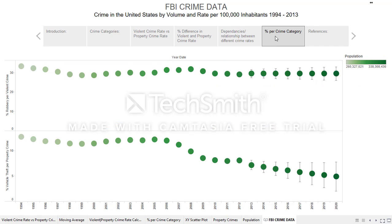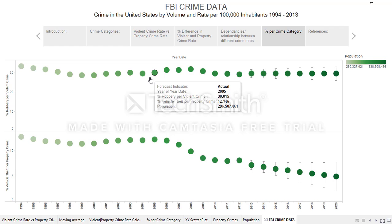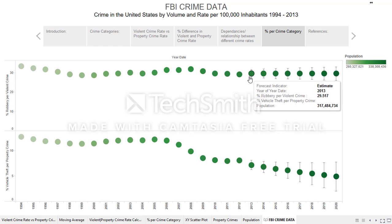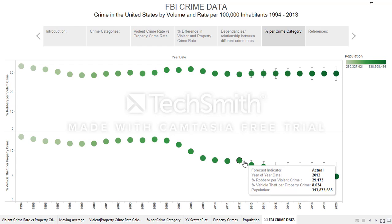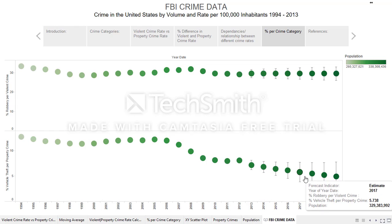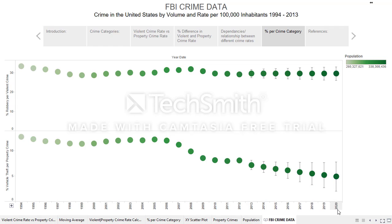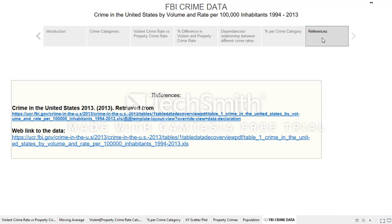Last but not least, I identified the percent for each crime category. As mentioned, robbery is part of violent crime and vehicle theft is part of property crime, so I wanted to see what percentage robbery accounts for within violent crime and what percentage auto theft accounts for within property crime over the years. I also included a forecast. For robbery, it seems to stay constant over the next seven years, which is surprising. On the other hand, vehicle theft seems to decrease over time, all the way to 4.873 percent in 2020. The data was retrieved from fbi.gov.